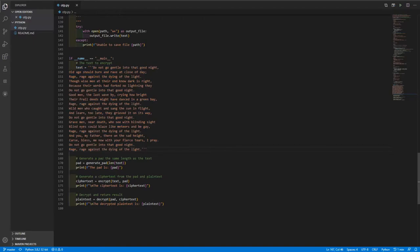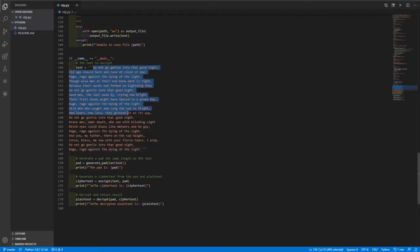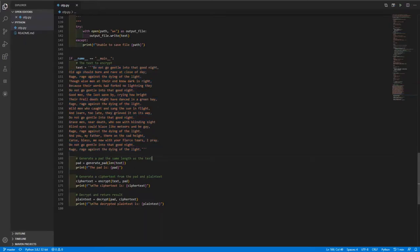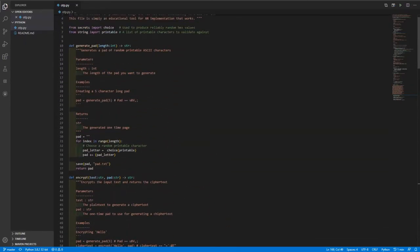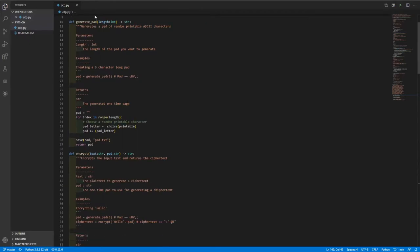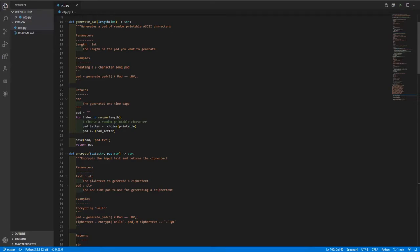And from there, we generate a pad that's the same length as the text using the generate_pad function. So this basically just checks how long this text is, and passes it into the generate_pad function, which if we come back up to the top here, all of this does is it takes in that length value as an int. And it just goes through and loops, and it continuously chooses new random printable characters to add to the pad. And then basically, once it has the pad, it saves it and then returns the value so that it can be put into a variable to be used for later.